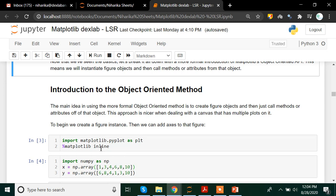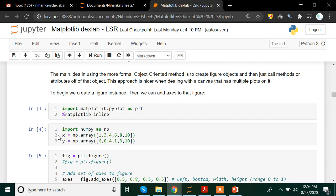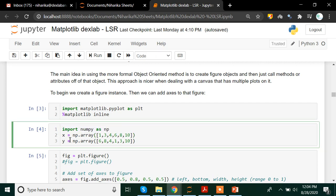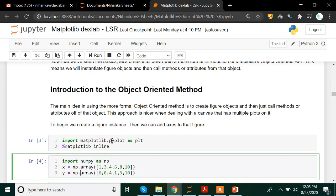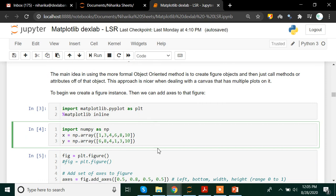Percentage matplotlib inline basically keeps the plot within the parameters of Jupyter Notebook. I am also creating variables using the numpy library — variable x and y — which we are going to use in this particular video. Now, first what we are going to do is we are going to create a figure instance. A figure instance means we are creating a canvas on which we are going to build our plot or make our graphs.